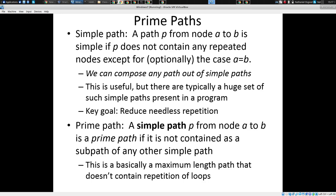So these are all simple paths, and you've done an admirable job enumerating. I want to build on this notion of a simple path with the notion of a prime path. A prime path is a simple path with a particular distinguishing characteristic — it's a simple path that's not contained as a subpart of any other simple path. It's not a substring of any other simple path.